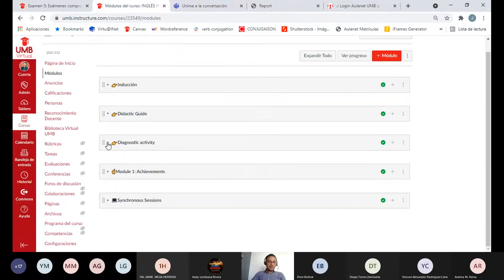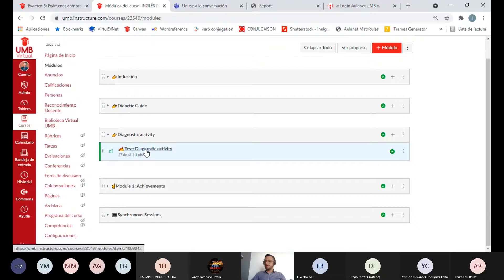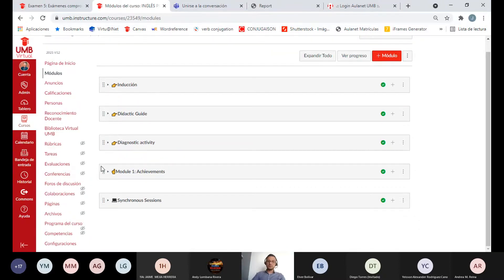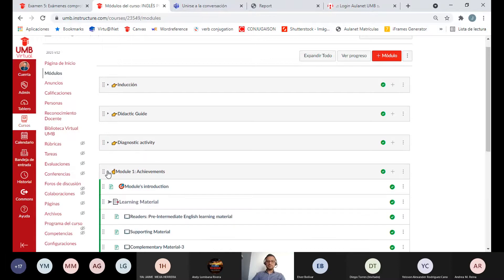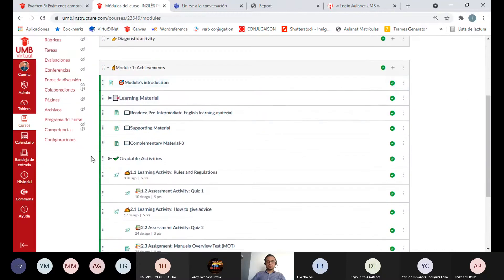Pasamos al siguiente módulo: actividad de diagnóstico. Aquí simplemente presentamos la actividad de diagnóstico, podemos ver los resultados, ver cómo se organiza. Pueden presentarla varias veces — es cortica y la pueden hacer en cualquier momento. No es calificable; cada quien sabe en qué nivel va.